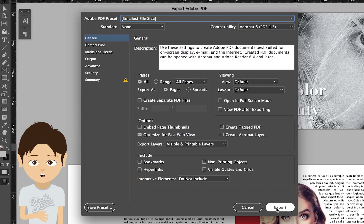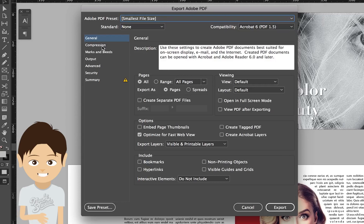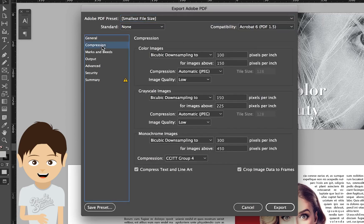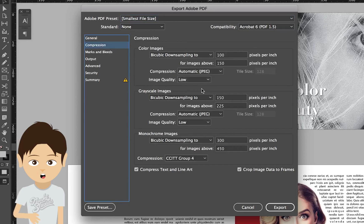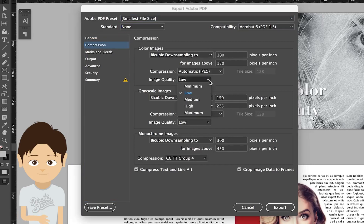Before you click export, you'd better bring the image quality up a little bit. How we do that is in the compression section. The image quality default is low, which means really low, so I'll bring that quality a little bit up to high this time.